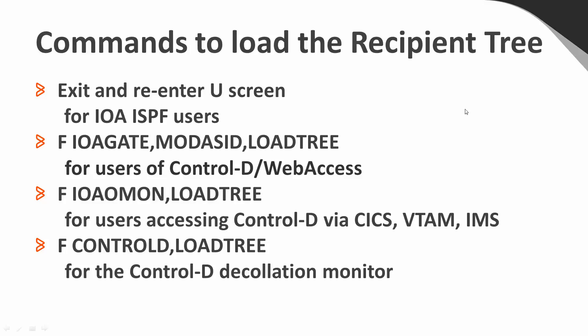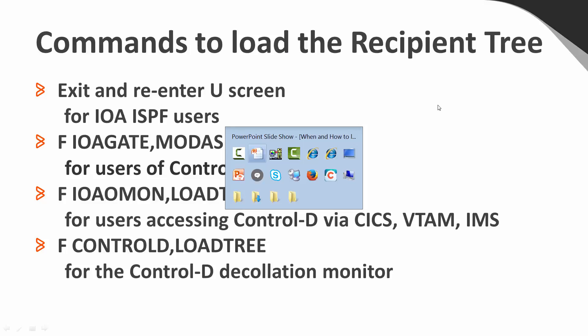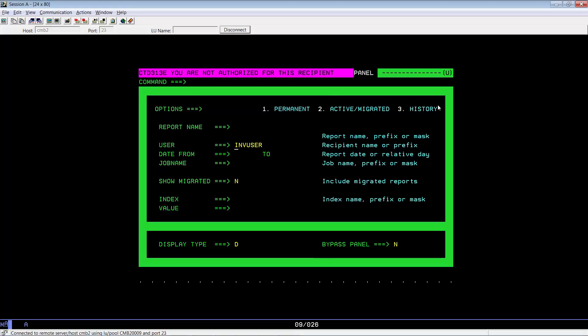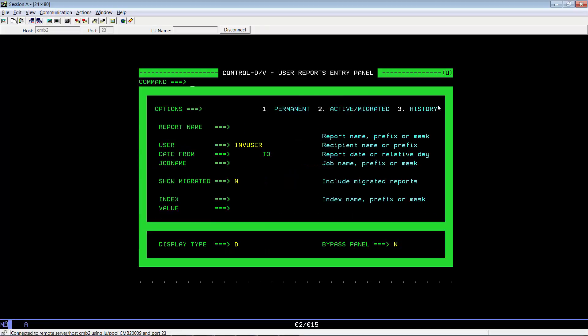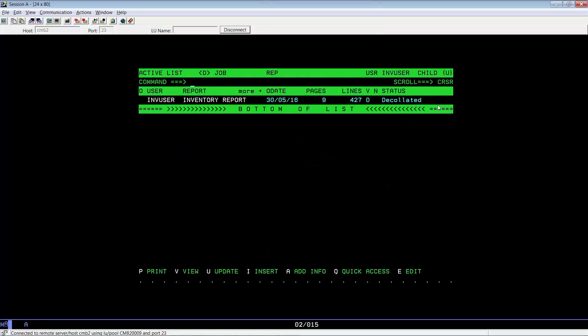Let's go ahead and demonstrate this. If we go back to our U screen, all we need to do is exit the U screen, go back in, and now when we try to use INV user again, it now comes up with the active list for our INV user.